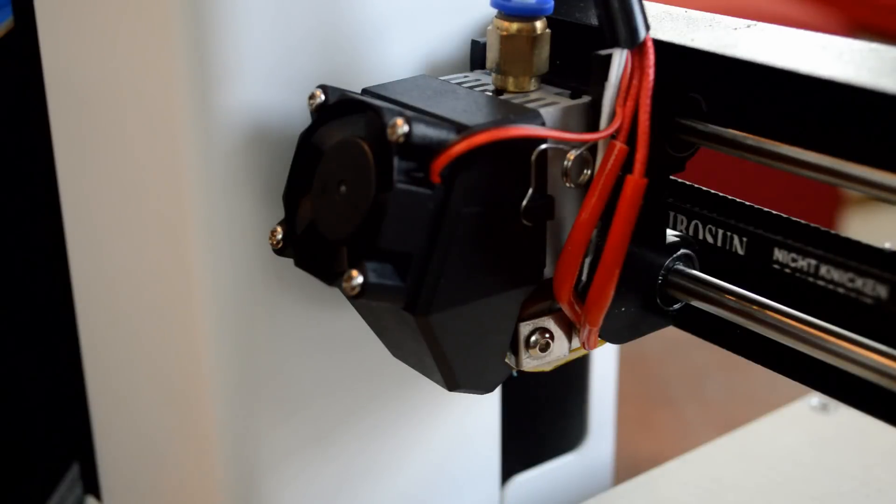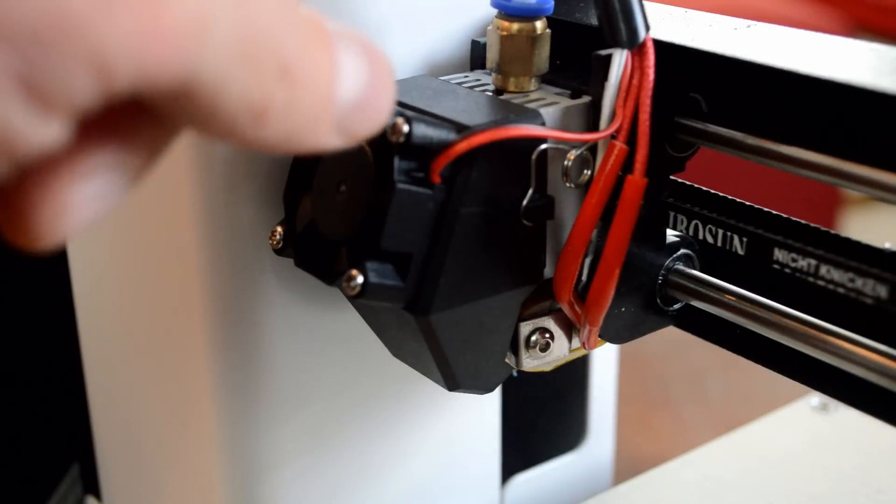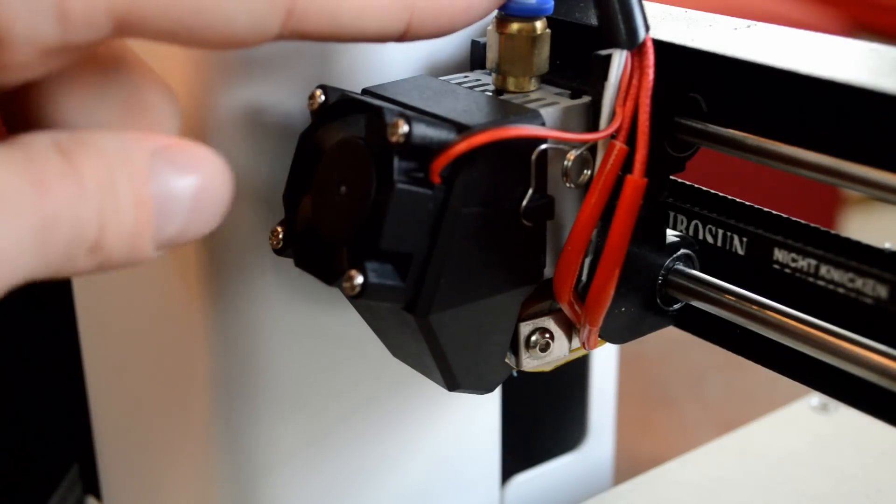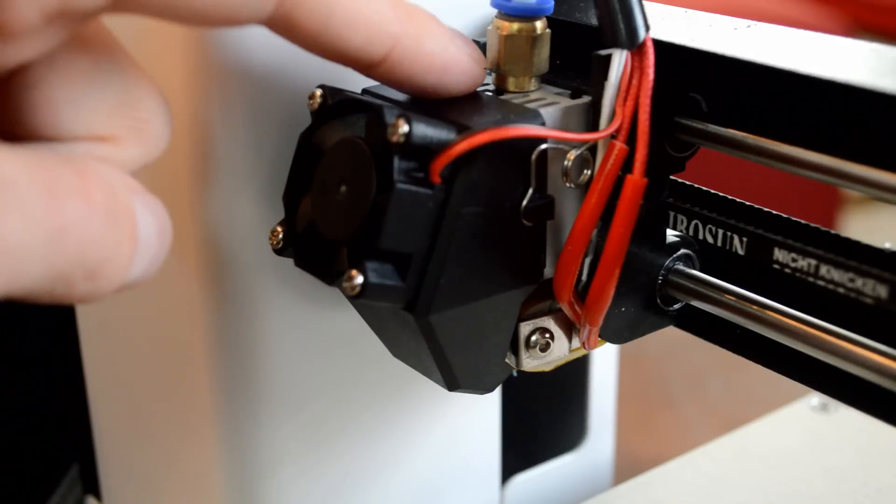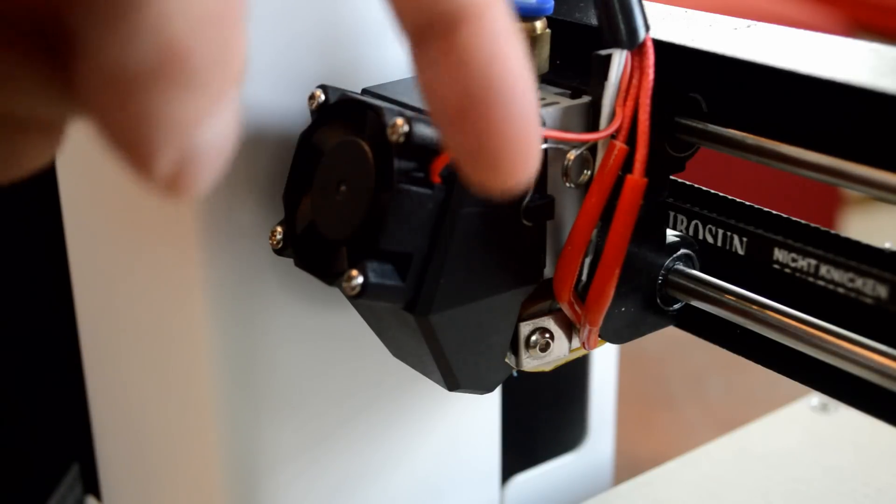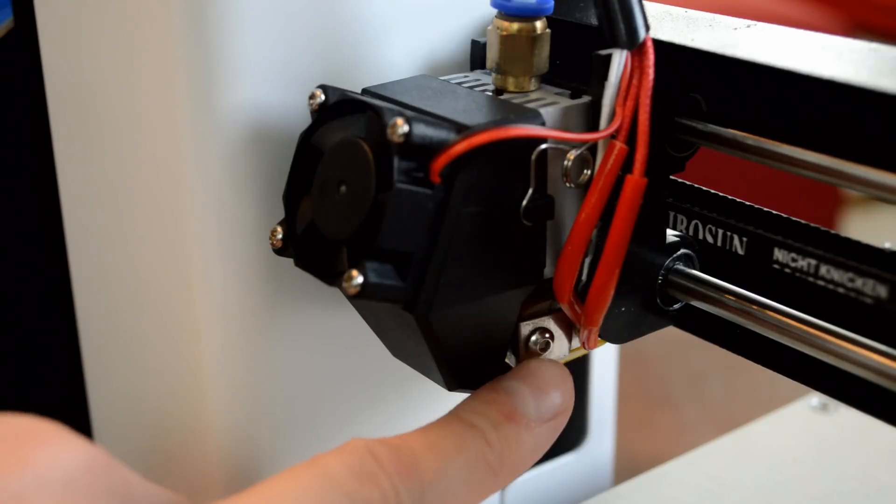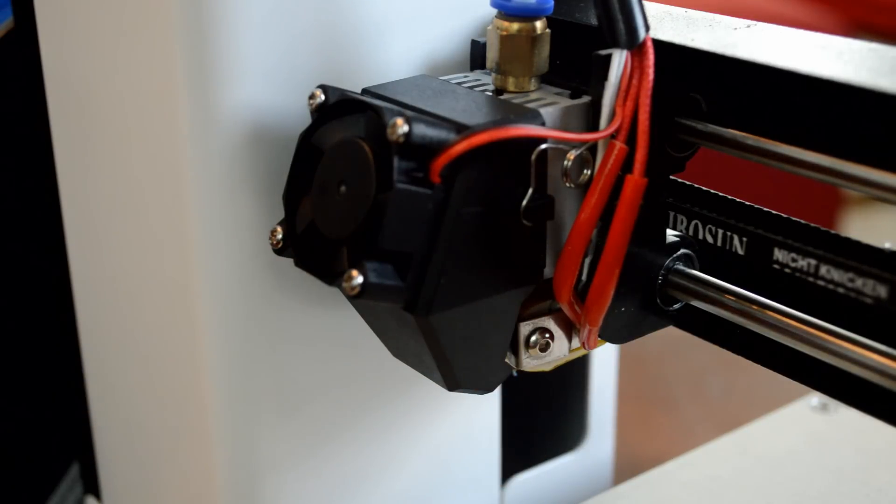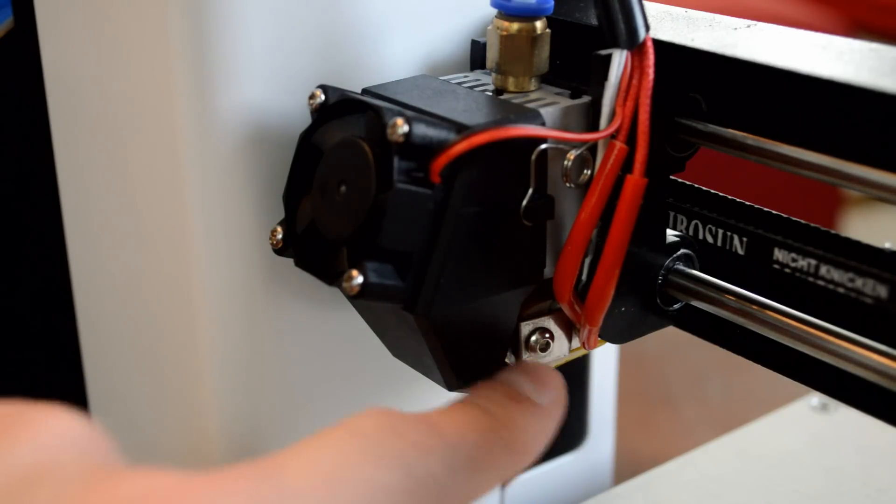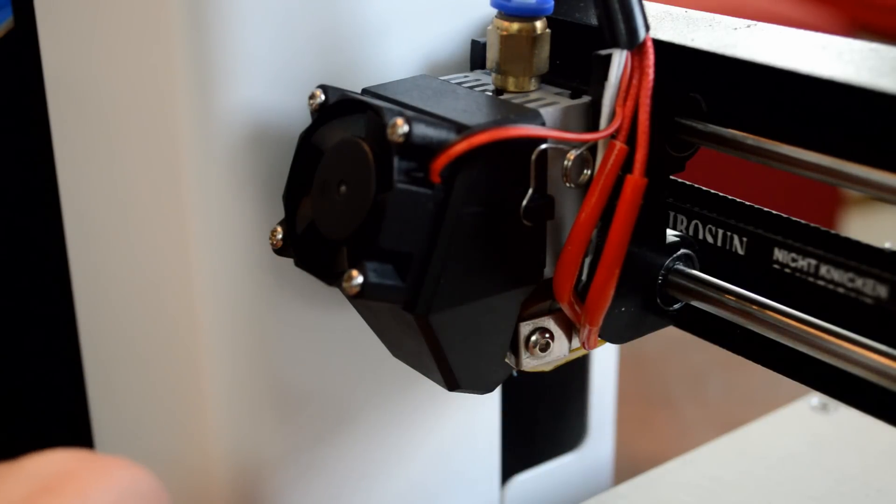This is where all the action happens. You have the PLA coming down into this tube and it feeds down through here, keeps going down and this part right here called the hot end is heated. And this is where the PLA will come out of. I'll show another shot of this in a second.